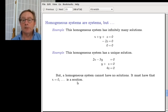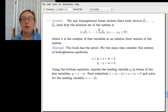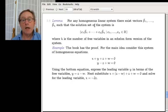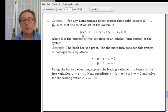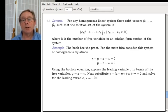So in general, if you have a homogeneous system, the solution set has to look like this: vector times a letter, vector times a letter, vector times a letter — however many you've got. The number of such vectors equals k, the number of free variables. When we had z and w as free variables, we had two vectors.